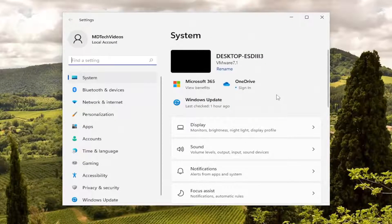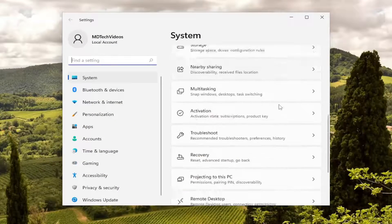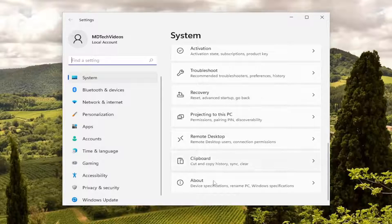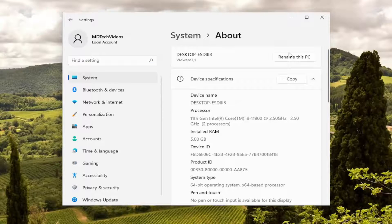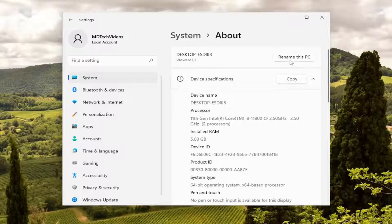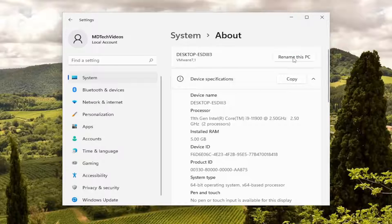On the right side, you want to scroll down near the bottom where it says about. Go ahead and left click on that. And then select where it says rename this PC, this little button up at the top.